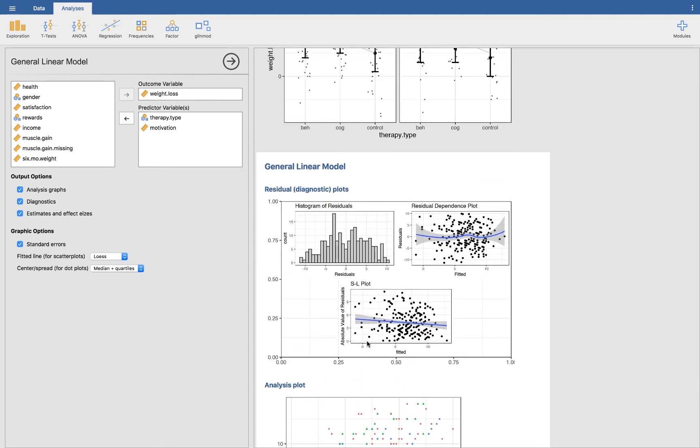So that is a quick introduction to the Flexplot module. Please let me know if you have any questions in the description. Likewise, if you come across any bugs, I am a very active developer, and I am happy to fix anything that is not working. So just let me know in the comments. Thanks.